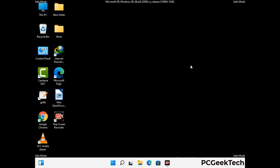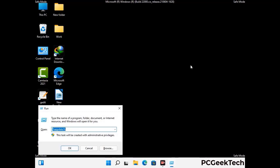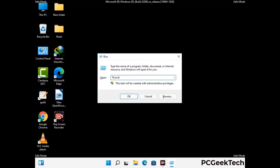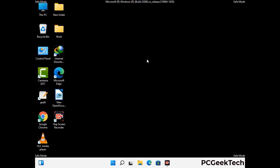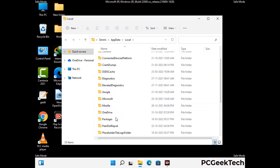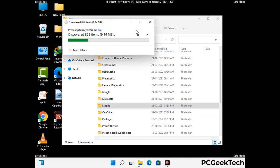Again press Windows and R together to open the Run box. Type in %localappdata% and press Enter. Find and remove any suspicious files or folders related to the virus, and look for any files created at the time the virus attacked your PC. Be careful and don't remove any important folder.